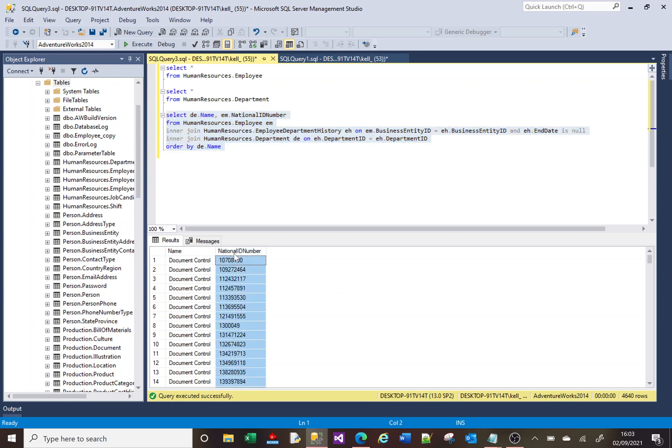What I want to see is a single line for department document control, and then in the next column, a single line of comma-separated national insurance numbers. Okay, so let's look at how we can do that.